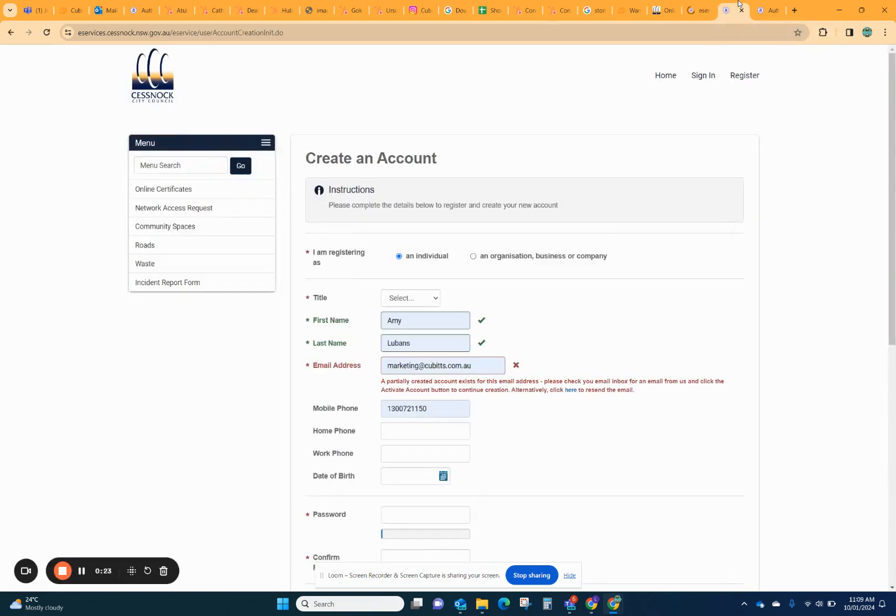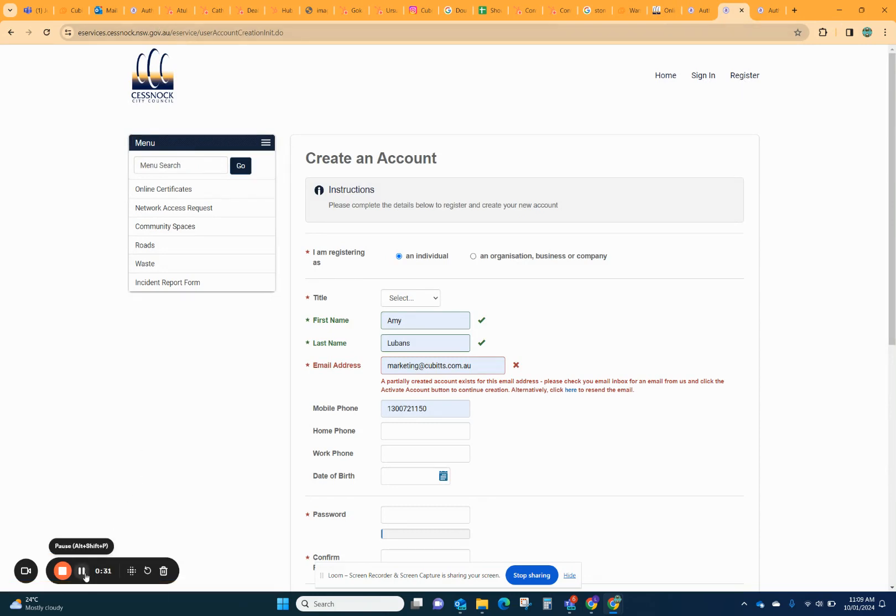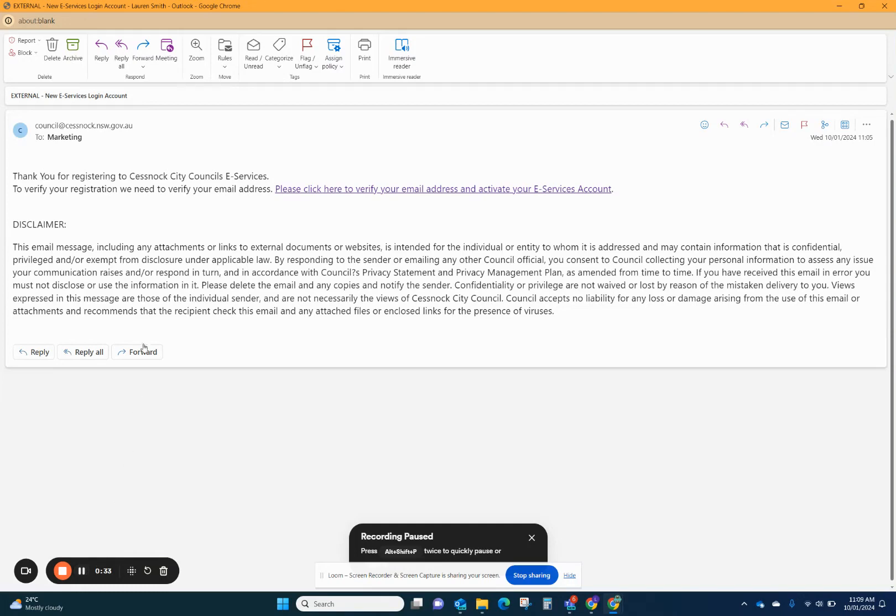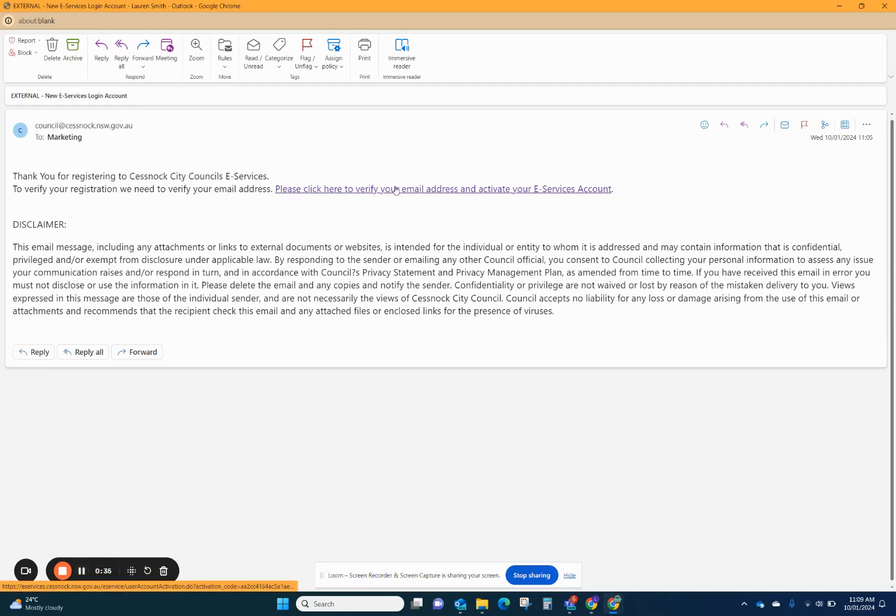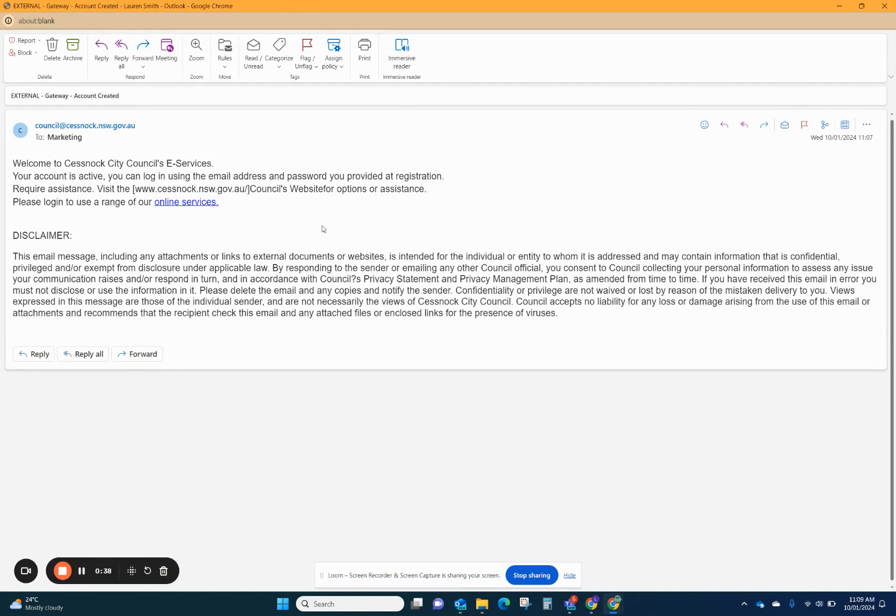You can click on logging into the e-services, but you first need to click on register if you haven't got an account already. You'll fill in all of this information and then you will get a confirmation email. You'll click on the link to confirm your email address. It happens pretty quick. Then you'll get another email saying that your account is active. This all happens pretty much straight away, so it's super quick.